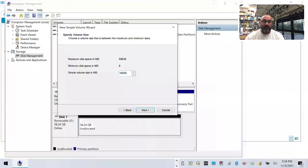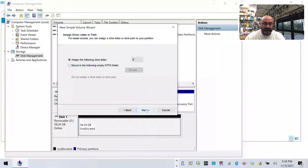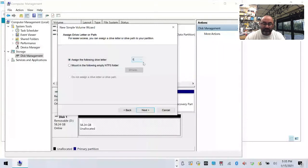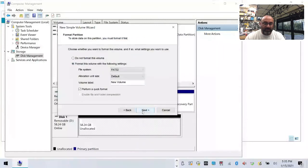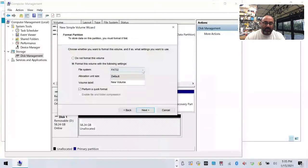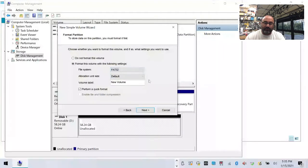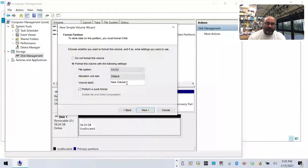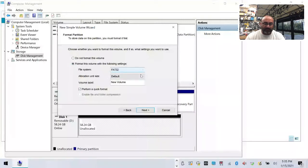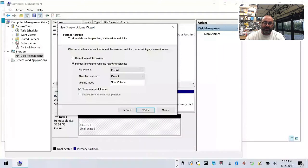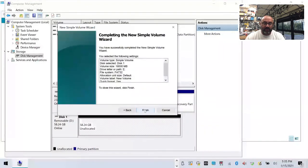Next, and then when you format it make sure you format it. Sometimes it'll pop up automatically to NTFS, don't do that. Leave it at FAT32 and leave the volume as new volume, don't change anything, and let it do a quick format. So again: format FAT32, default, new volume, perform quick format. Click next, then click finish.